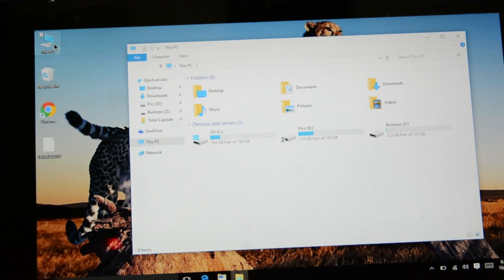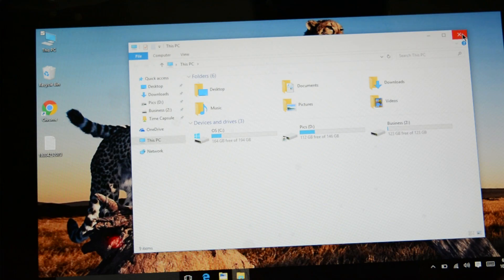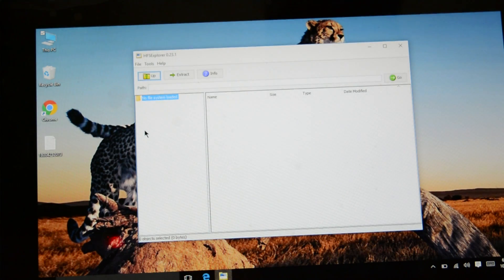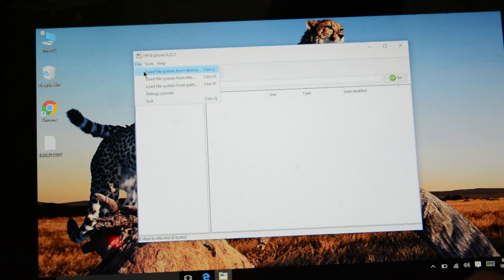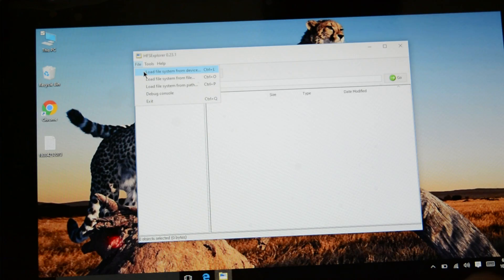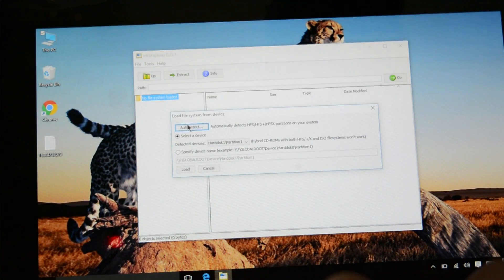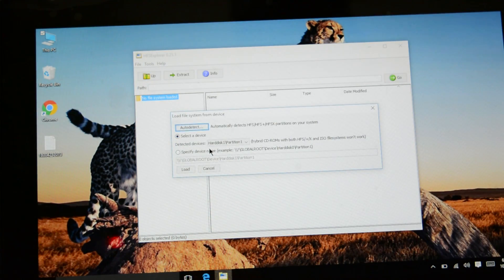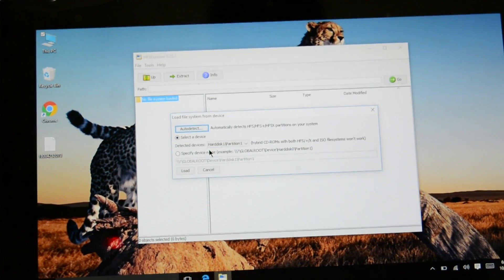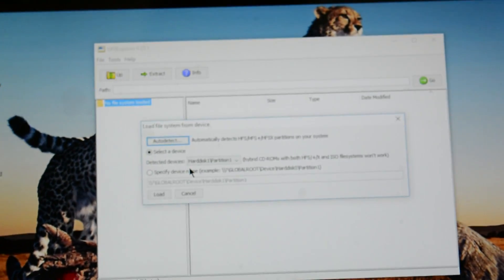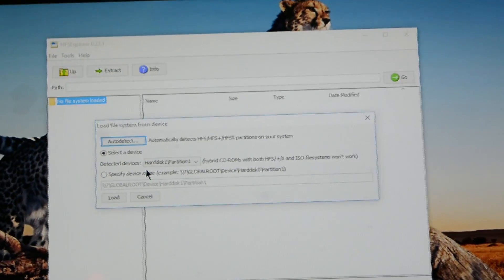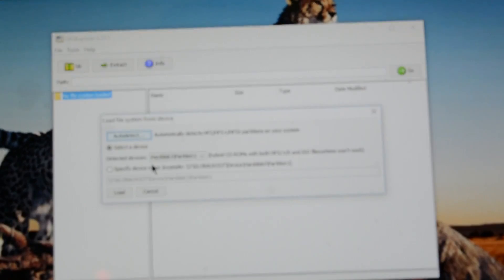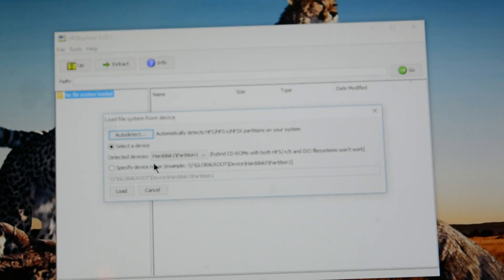So the first thing you have to do, open the software, click on files, click on load file system from device. And just take a closer look here. I hope this is clear.